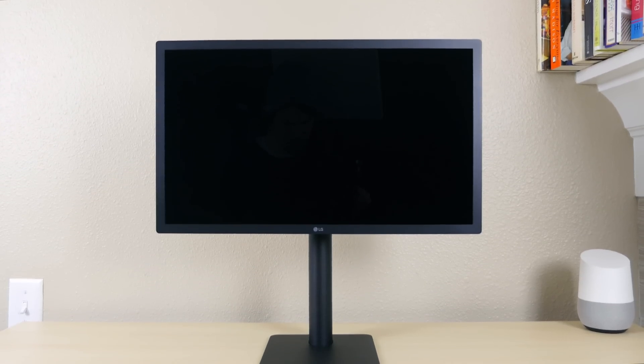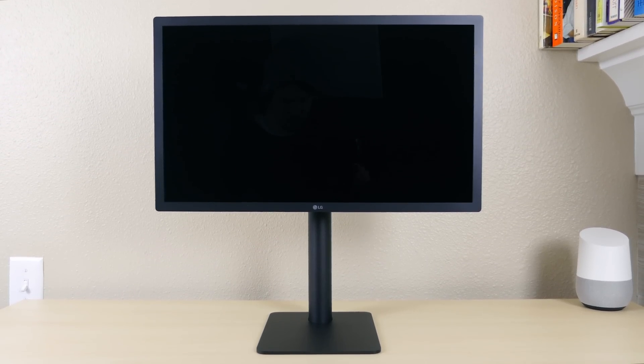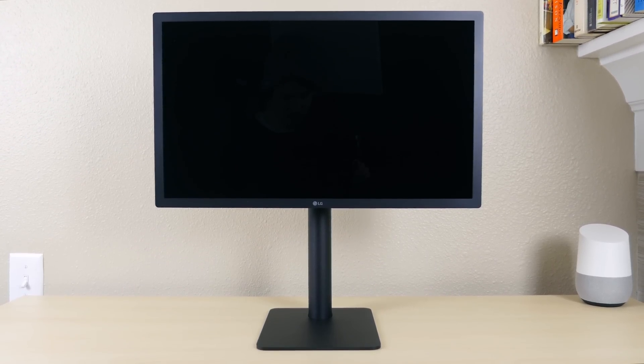If we take a closer look at the display we'll see fairly thin bezels and a very industrial look. There's nothing too showboaty about this display. It's very simple in function.